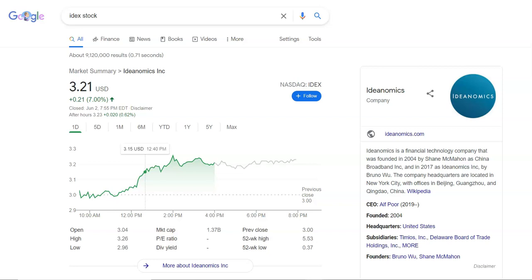Hey guys, welcome back to the channel. In this video we're going to talk about Ideanomics, ticker symbol IDEX. I'm going to give you a quick update on the price, break down the charts, and talk about where I think they may go from here. Before we do, just to reiterate, I'm not a financial advisor. Make sure you do your own research before investing. Also, if you find value in today's video, smash the thumbs up button, subscribe to the channel, and hit the notification bell so YouTube can let you know every time we release new content. So let's dive into it.